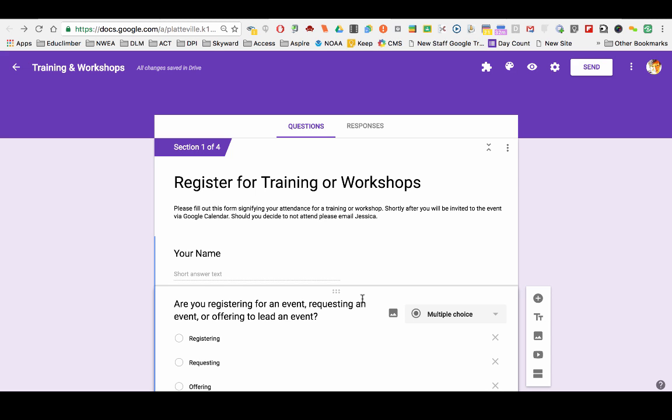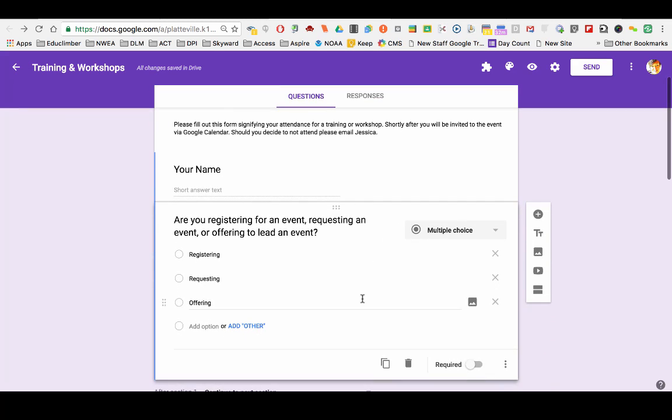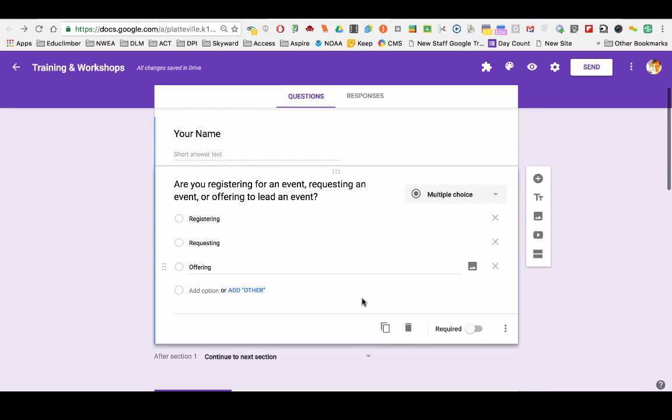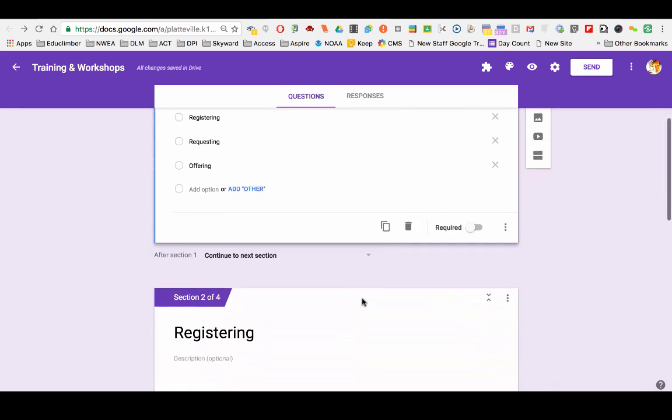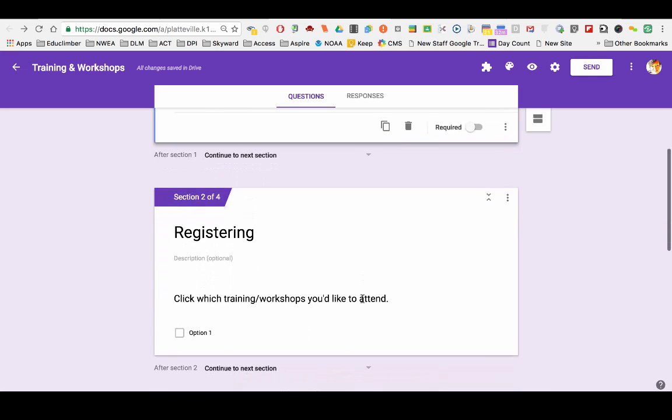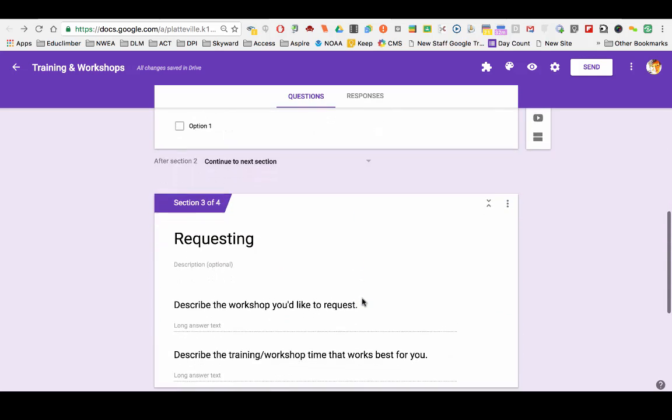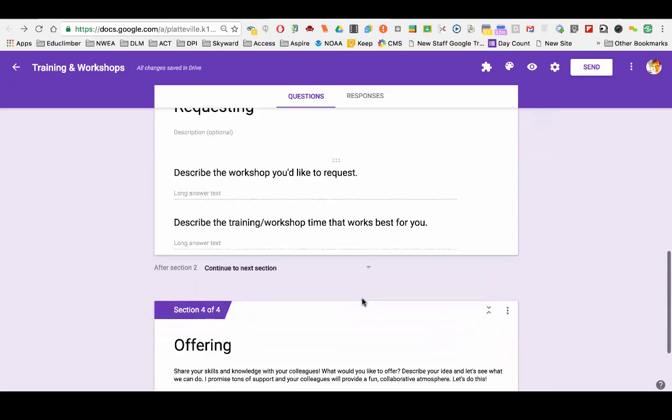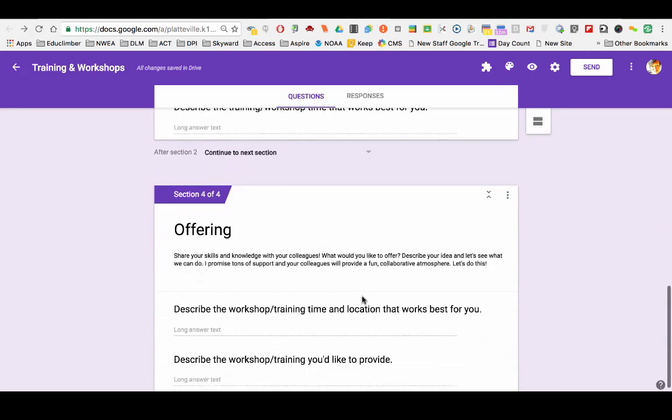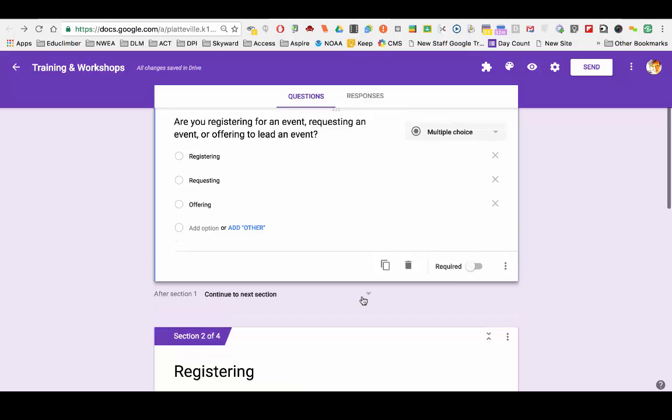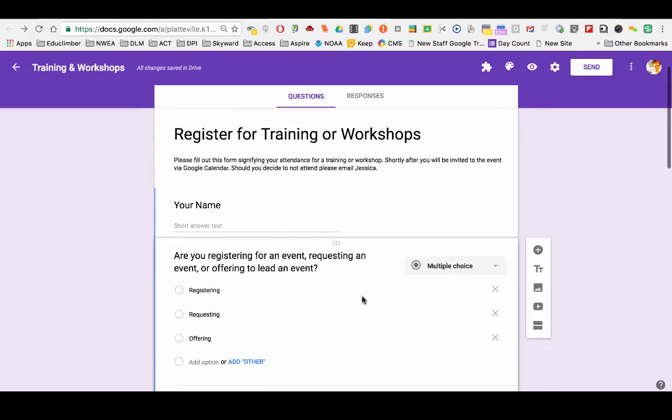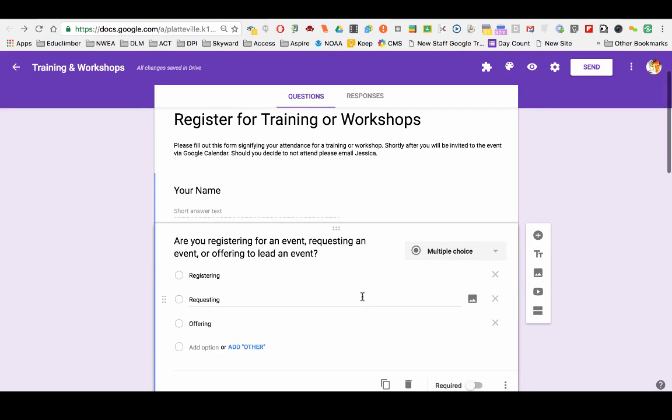So you need to think this one through a little bit because each variable will go on a different section. So this is one of those you might want to plan out on paper first. Let me show you how I set mine up. So my first question is the one that's going to trigger the variables.